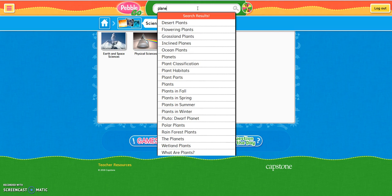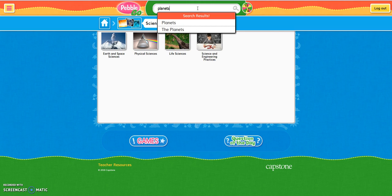You'll notice as I type in planets, PebbleGo will automatically try to give me a list of topics that I'm searching for. If I click on planets here, it will take me to the list of our different planets in the solar system.